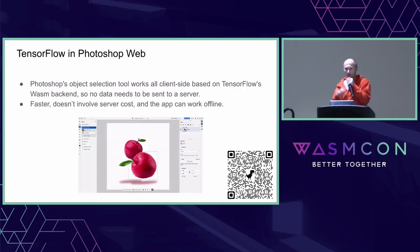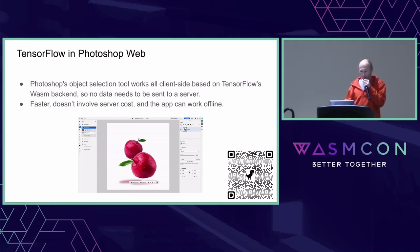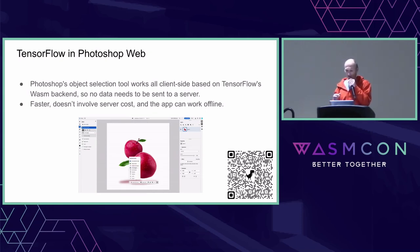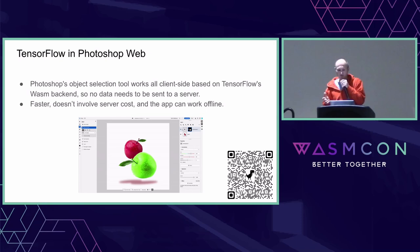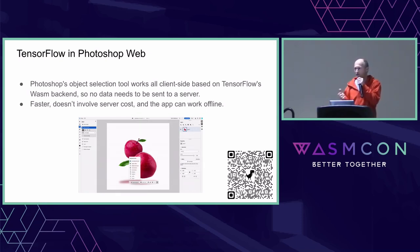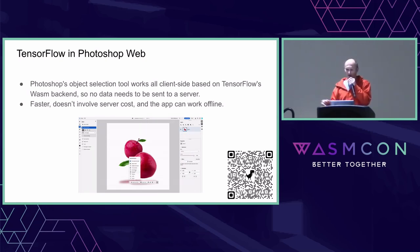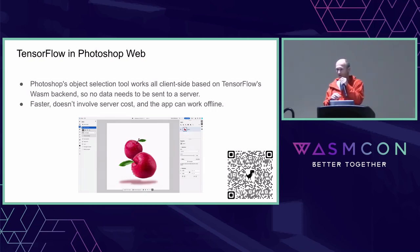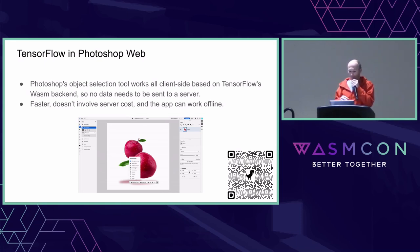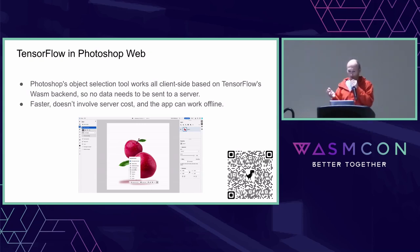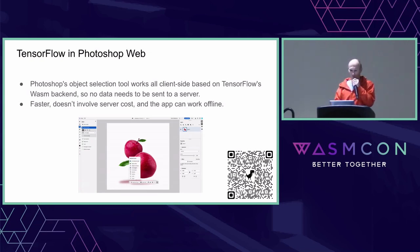TensorFlow on the web is used by Photoshop on the web for its object selection tool — you can select an apple, for example, and the model understands what the object is. Photoshop can run this directly on the client; your image data does not need to be sent to Adobe's cloud. This means it's faster for Adobe with no server maintenance required, more private for users, and the application can work offline.